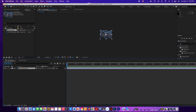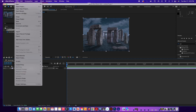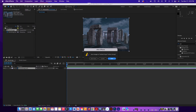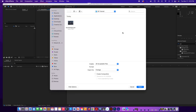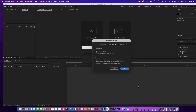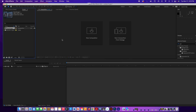We're going to go to New Project, then New Composition. Name your folder '3D exercise' or put your name on it, then select Import As Composition, Retain Layer Sizes, click Open, and choose Editable Layer Styles.